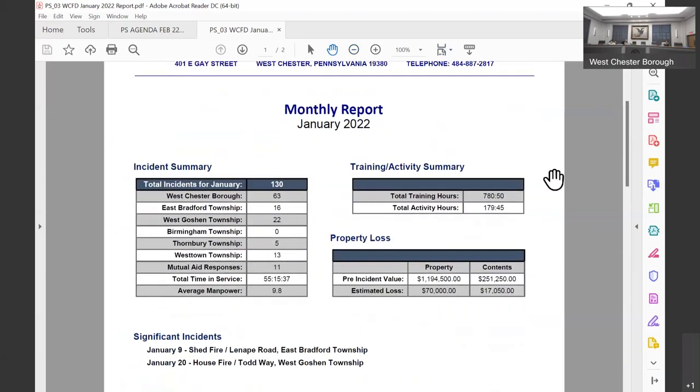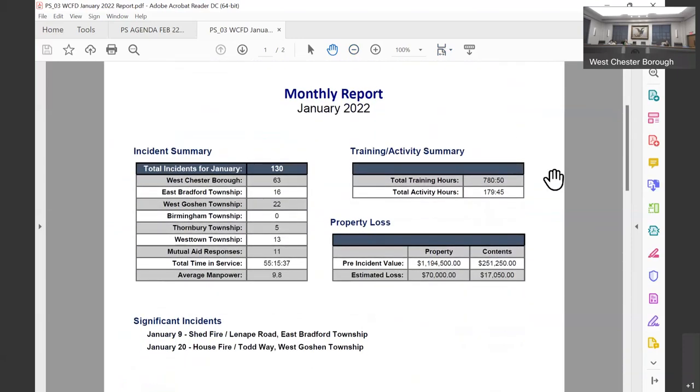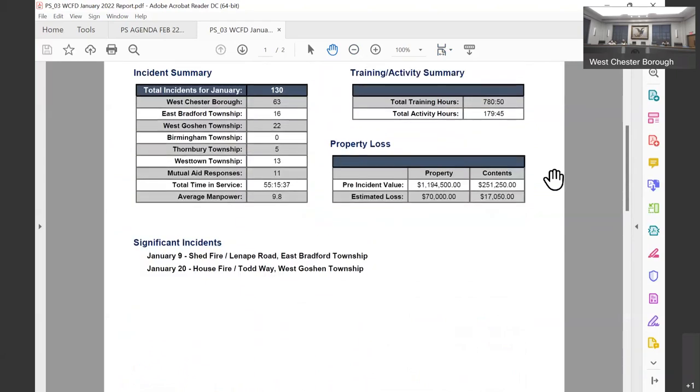As we scroll down, you'll see our total monthly number, followed by the subsequent municipalities, mutual aid that we're given to our neighbors or neighbors of neighbors, average manpower per call. On the right, we break out our training hours and our activity hours.